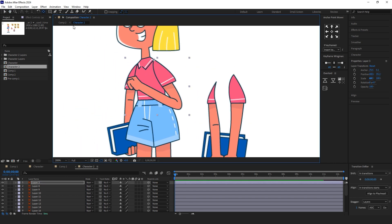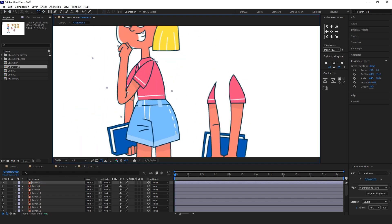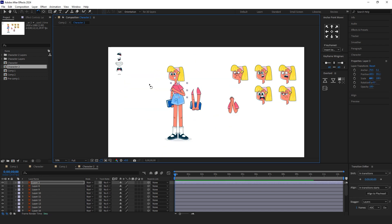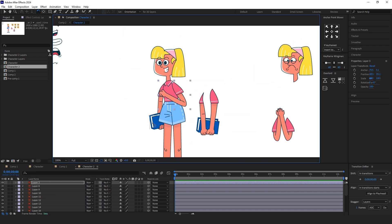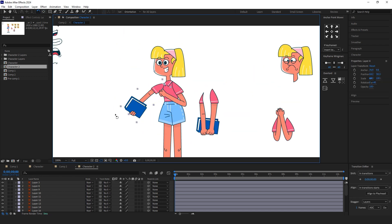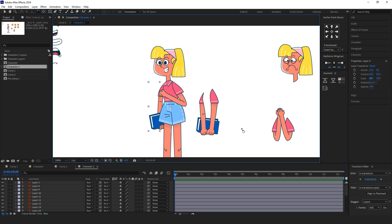Now I want to adjust the hand pose by setting an anchor point on the shoulder and adding a rotation animation. Let's go.